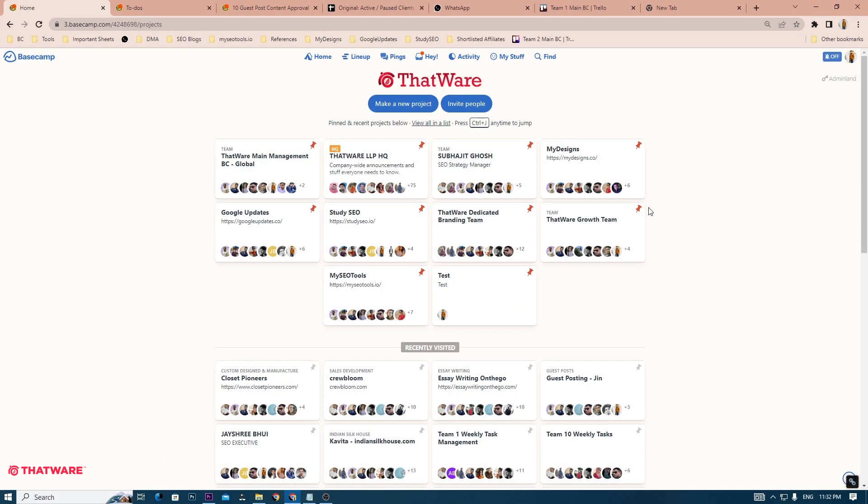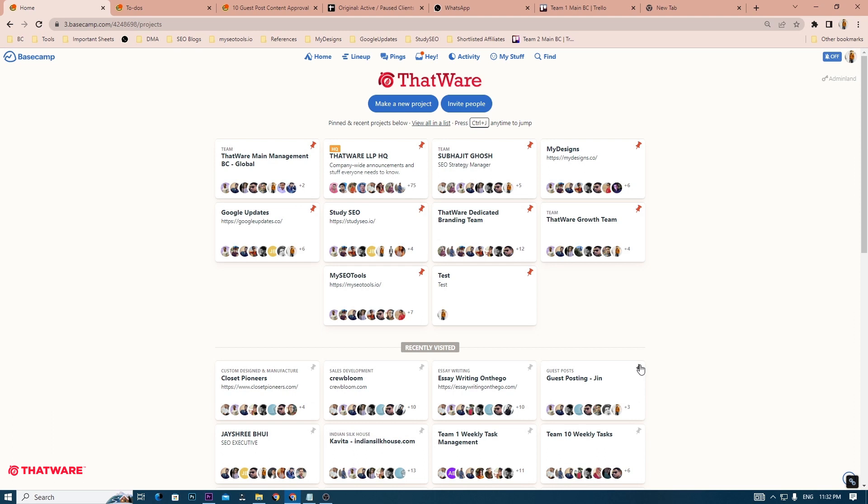Hello everyone. In this video, we are going to cover the roles and responsibilities of a quality analyst in ThatWare. As you can see, this is the ThatWare Basecamp dashboard. To repeat, Basecamp is a project management tool in which we manage and communicate with the client. So, let's get started.